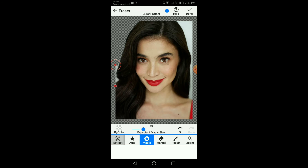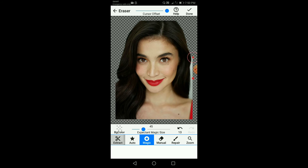Medyo liitan natin yung brush since medyo maliit na lang yung background na tatanggalan natin sa part na to. Okay na tayo sa may left side, wala naman. Itap naman natin sa may right side. Ganyan lang siya kadali, guys. Kapag accidentally naman na na-erase ninyo yung actual picture, ang gagawin ninyo lang is itap ninyo lang yung repair.